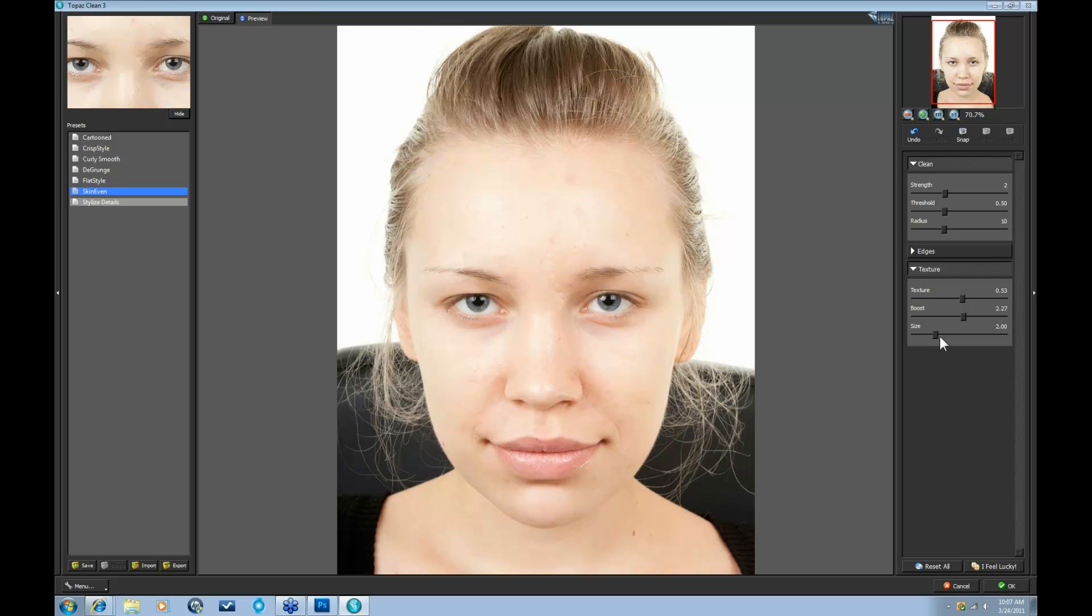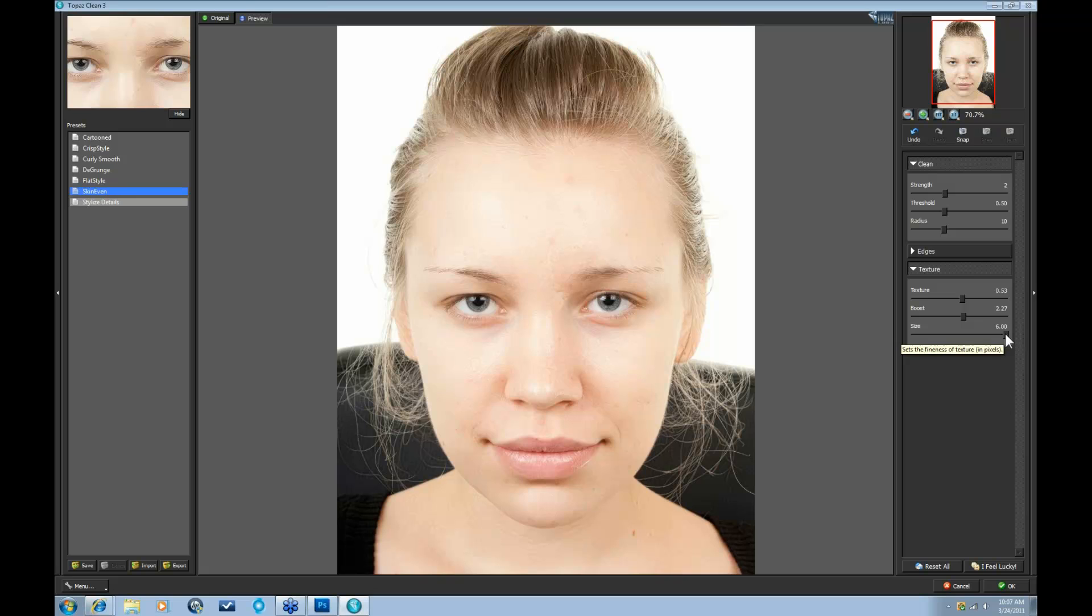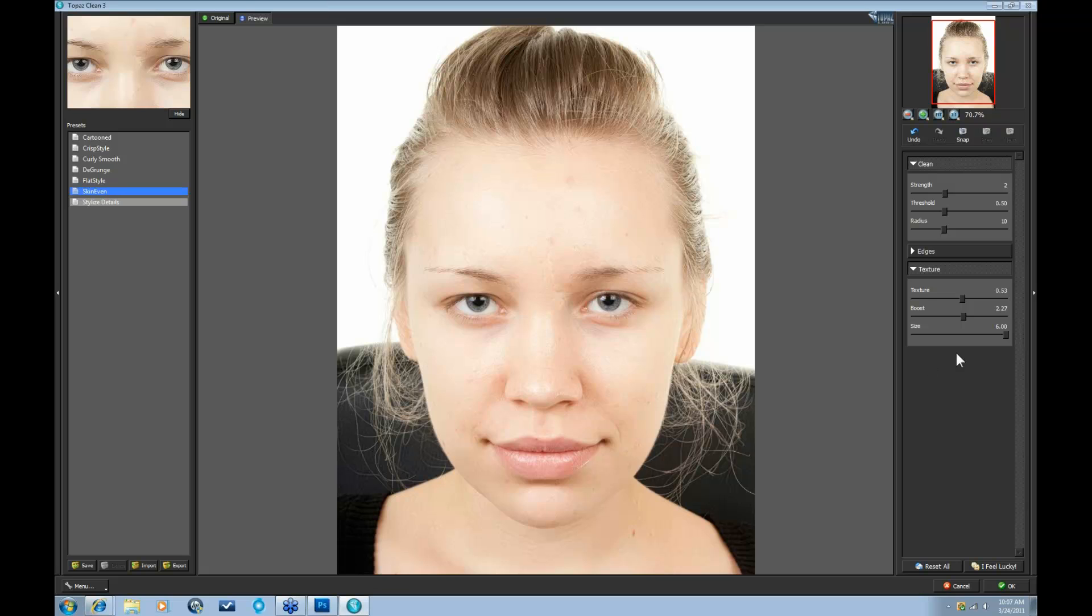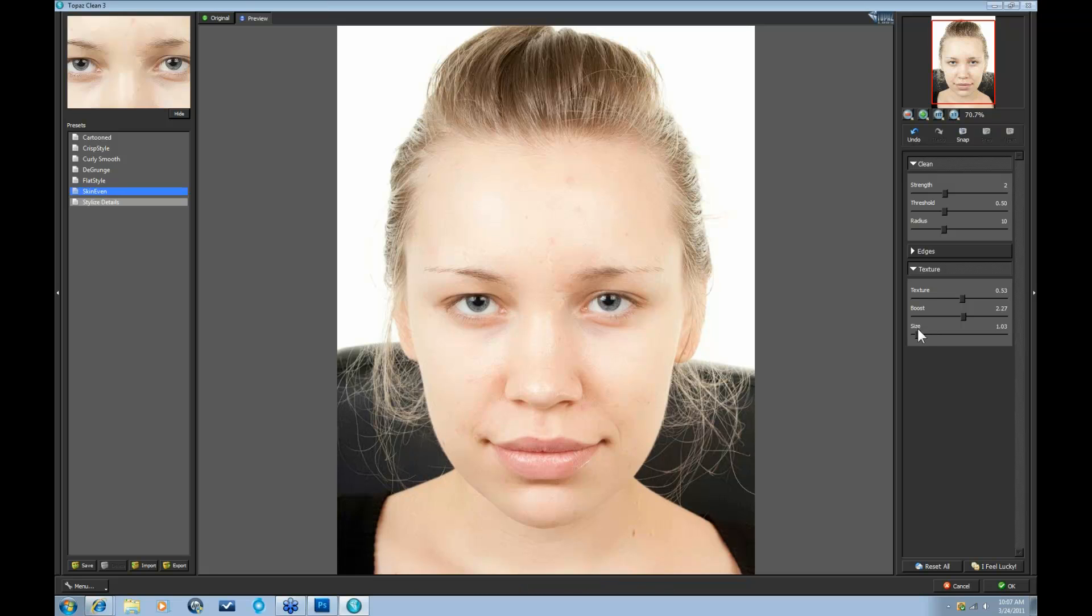Okay, the last of the sliders here is the Size tab. What that does, as you go up in Size, it sets the, in Pixels, it changes the size of the texture that you're going to be reintroducing. So here is a bit more larger texture that was introduced. And as you go down, it's a bit smaller texture.